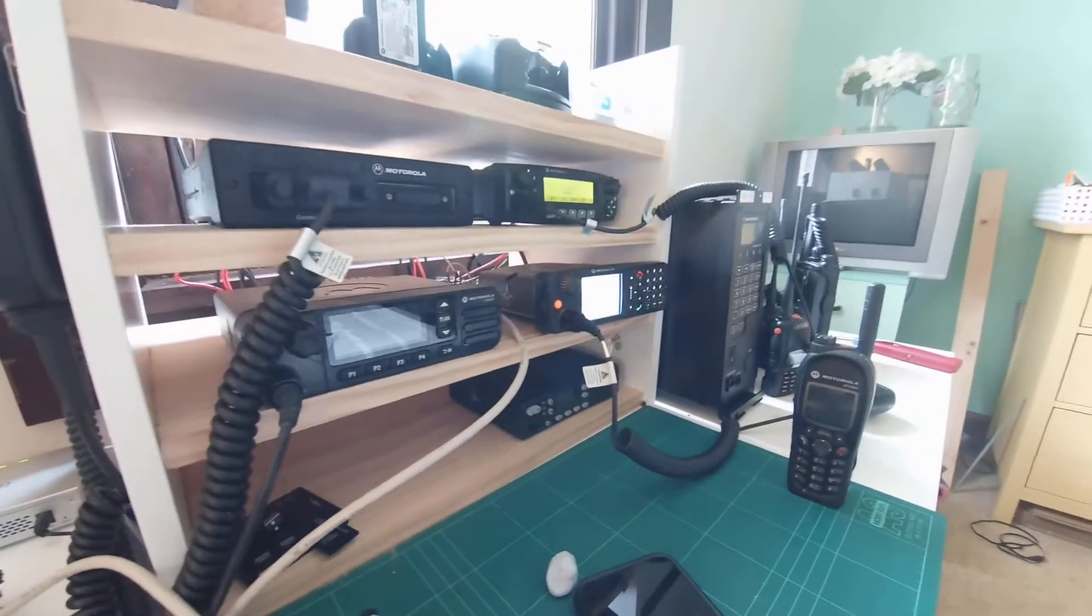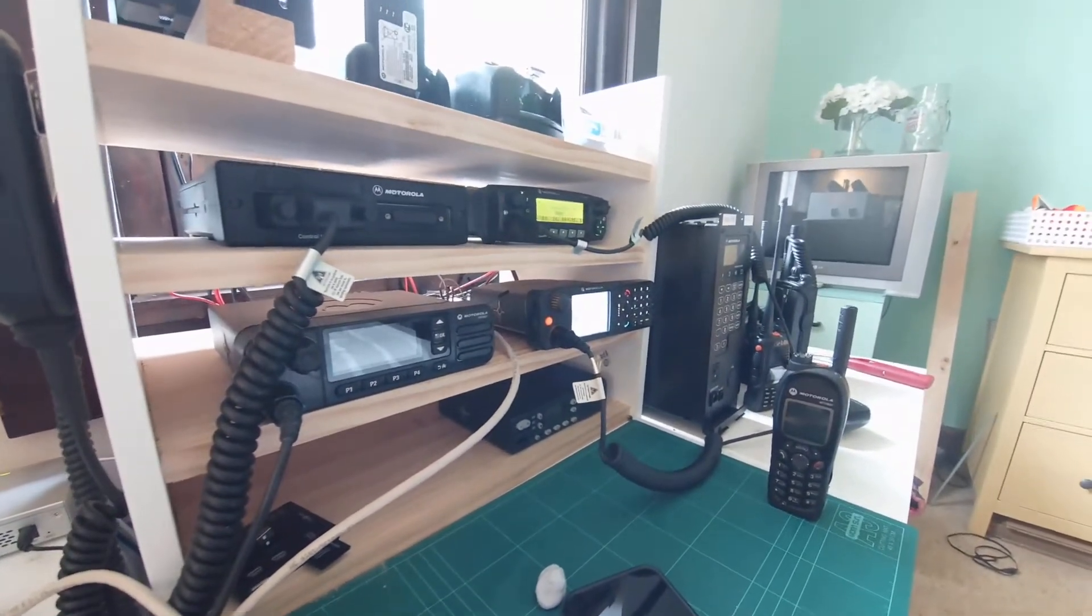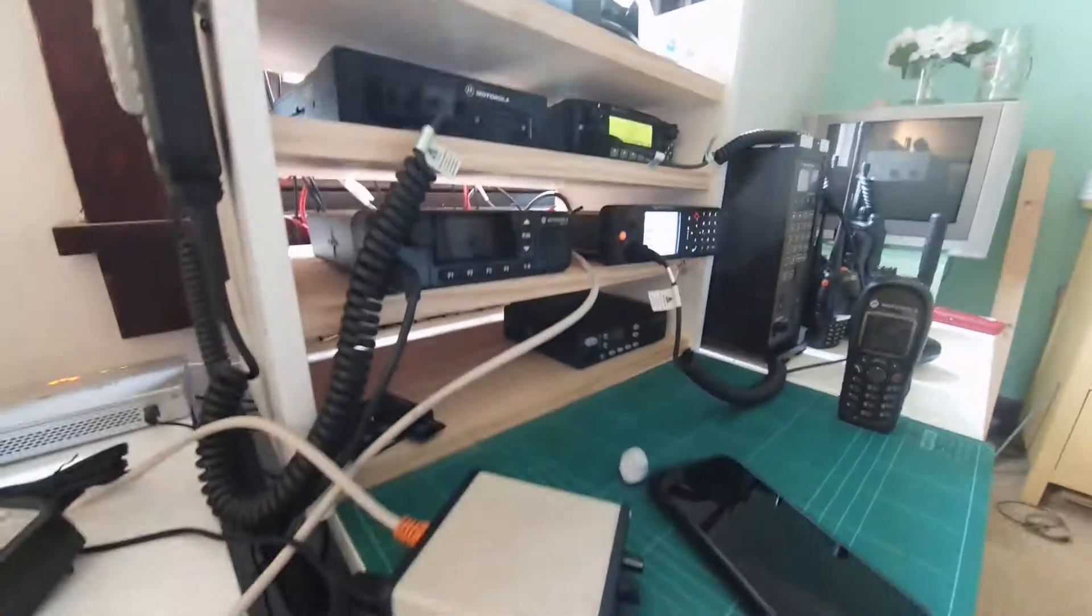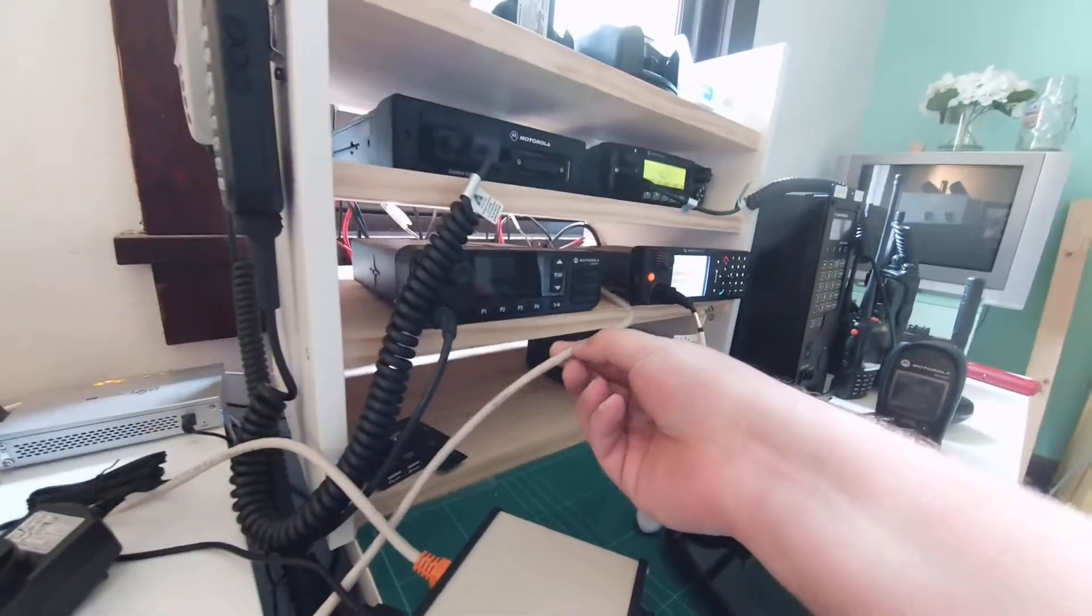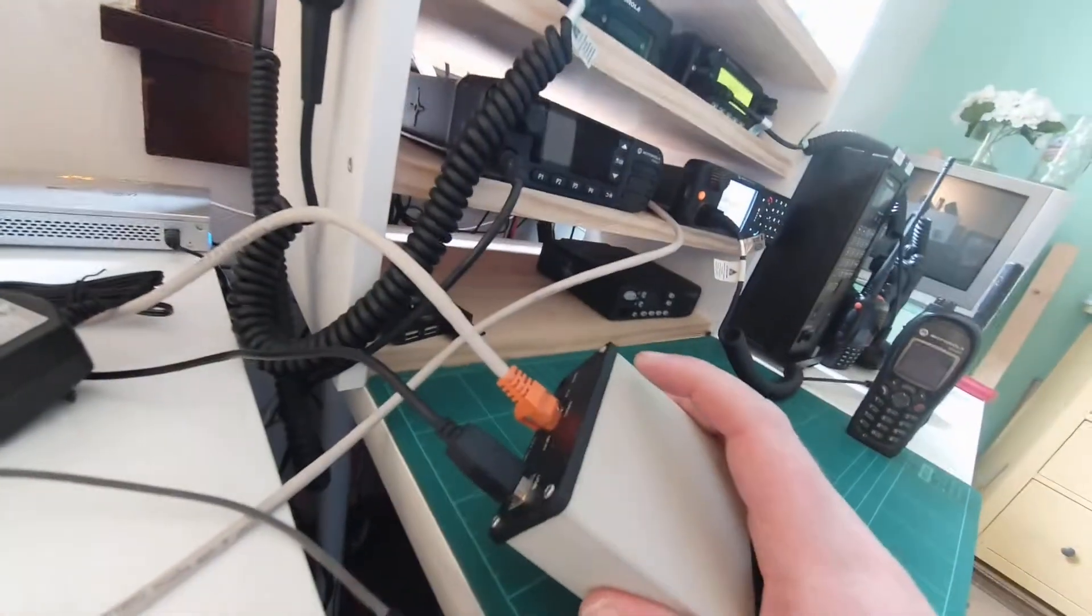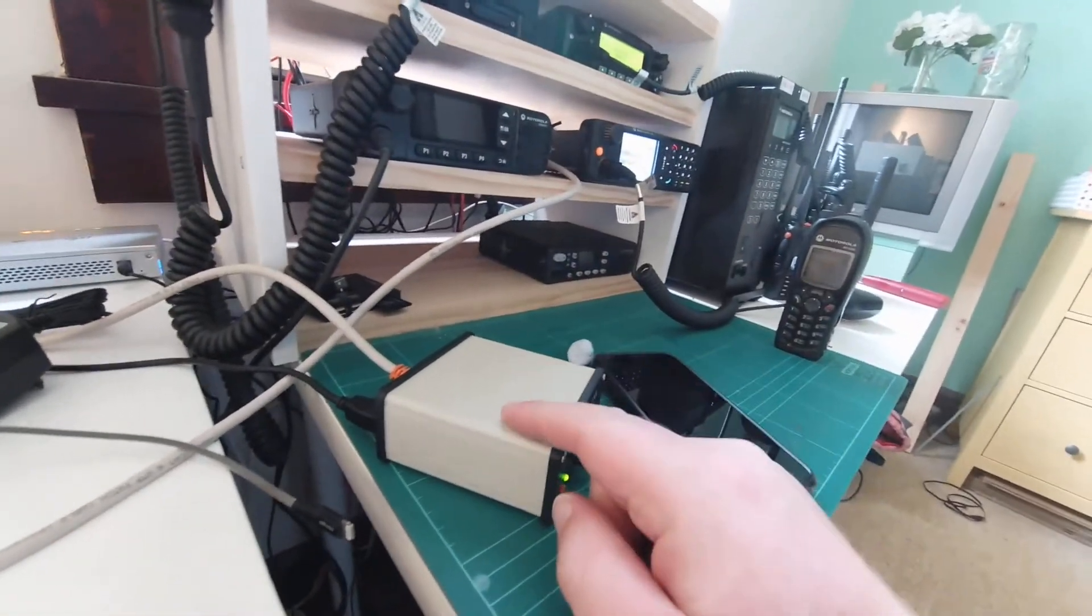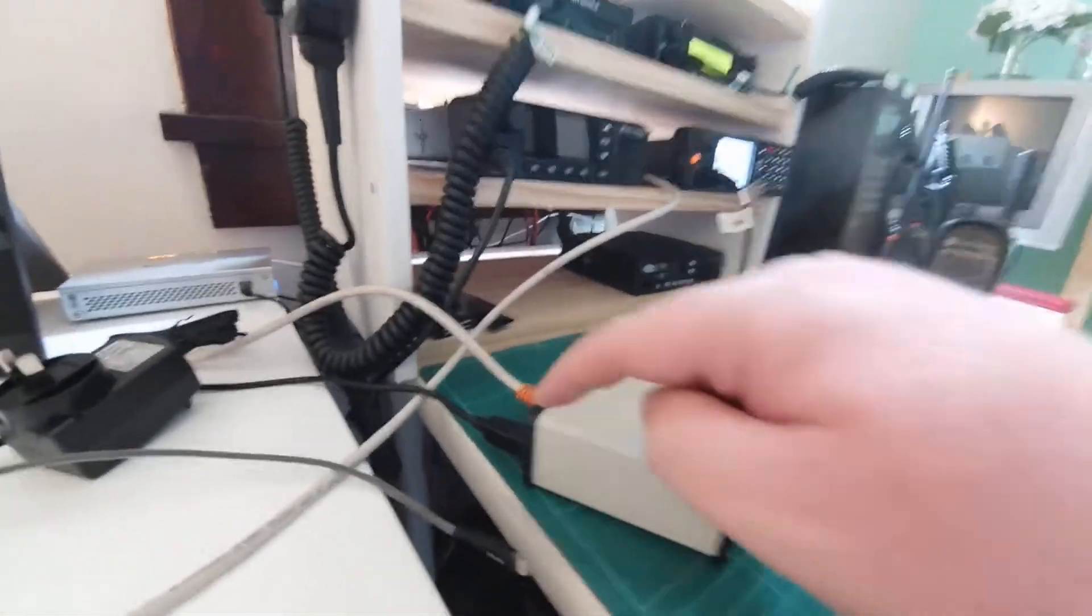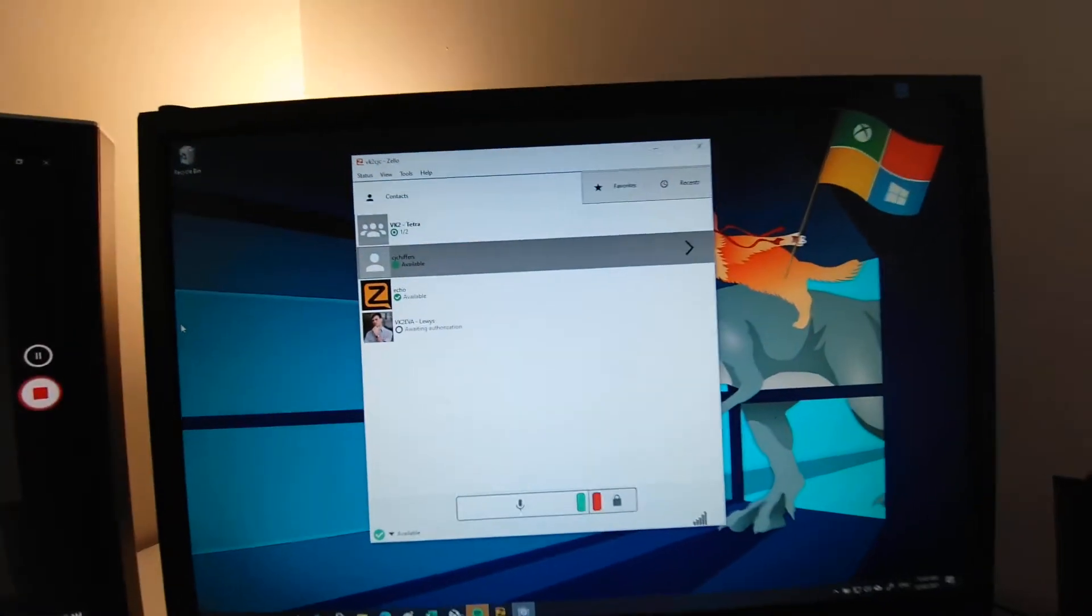So those four cables, which is PTT, mic, speaker, and ground, they get sent across this CAT5 cable here that I've chopped up into the back of the signal link. And the signal link converts that signal then into digital, sends it across the USB into the computer itself.